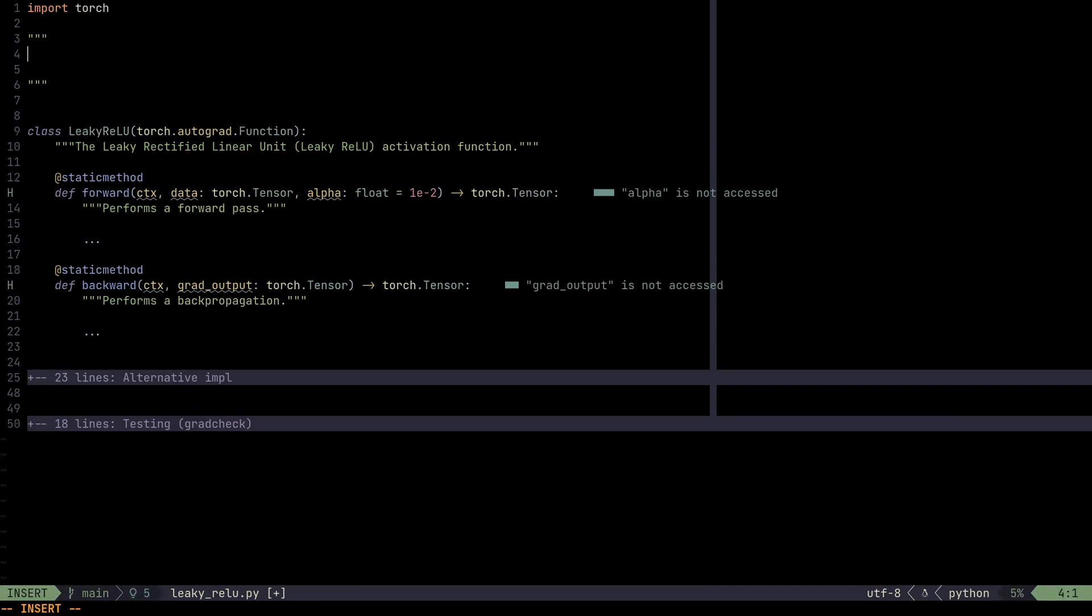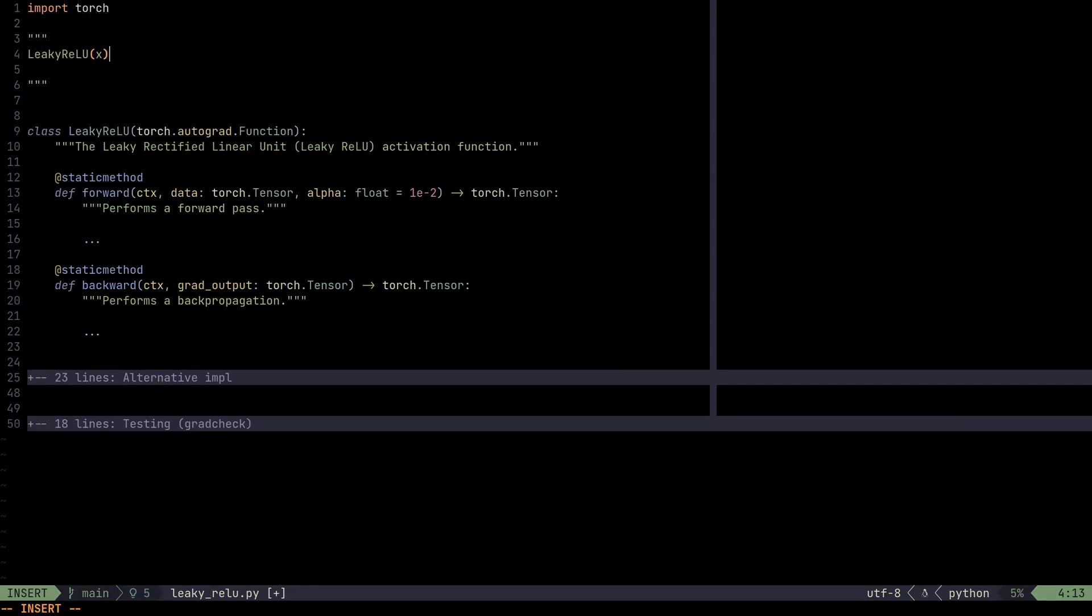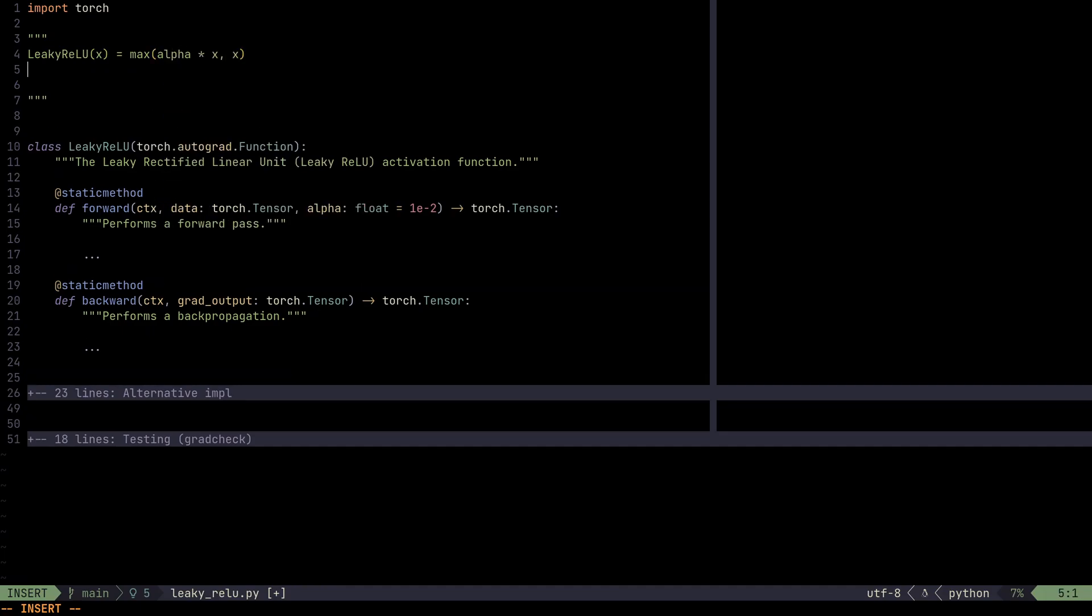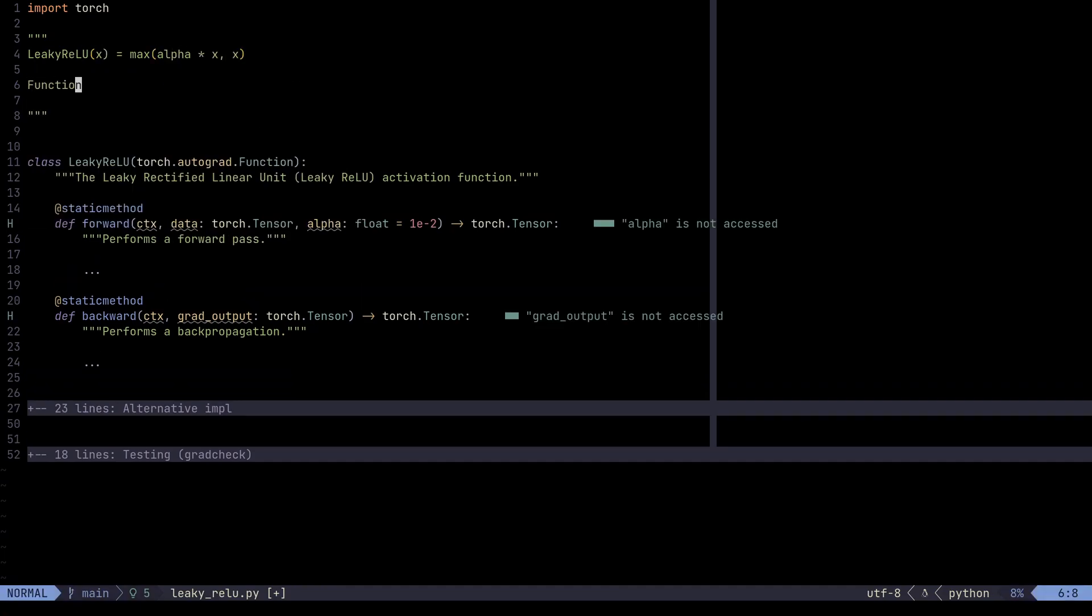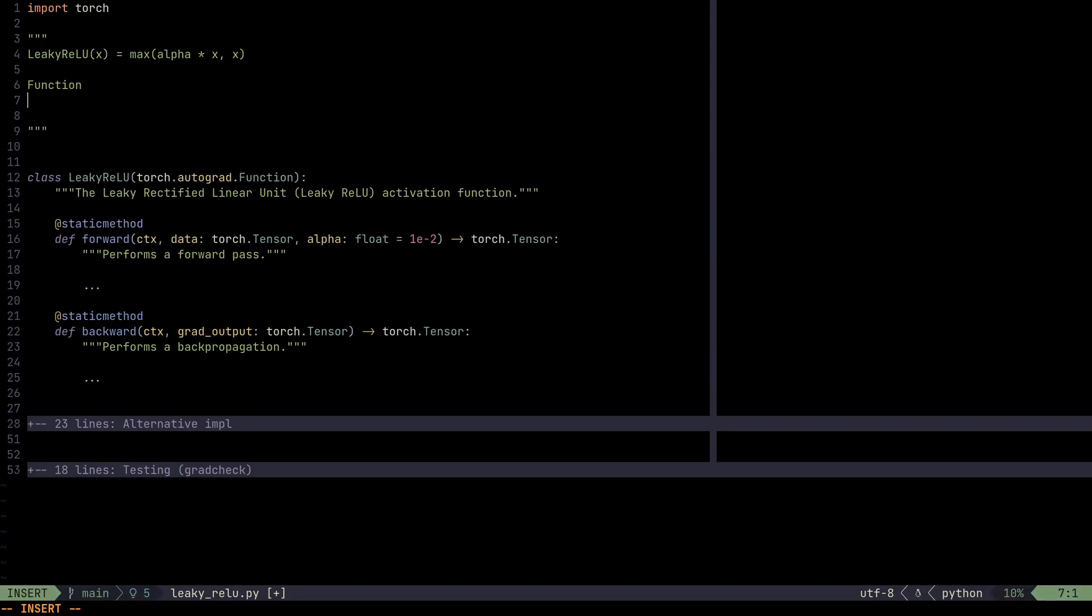So the Leaky ReLU of x is max of alpha times x and x. So the function itself, what that means for a function, if we write like a function rules, if we translate that into like the rules here,